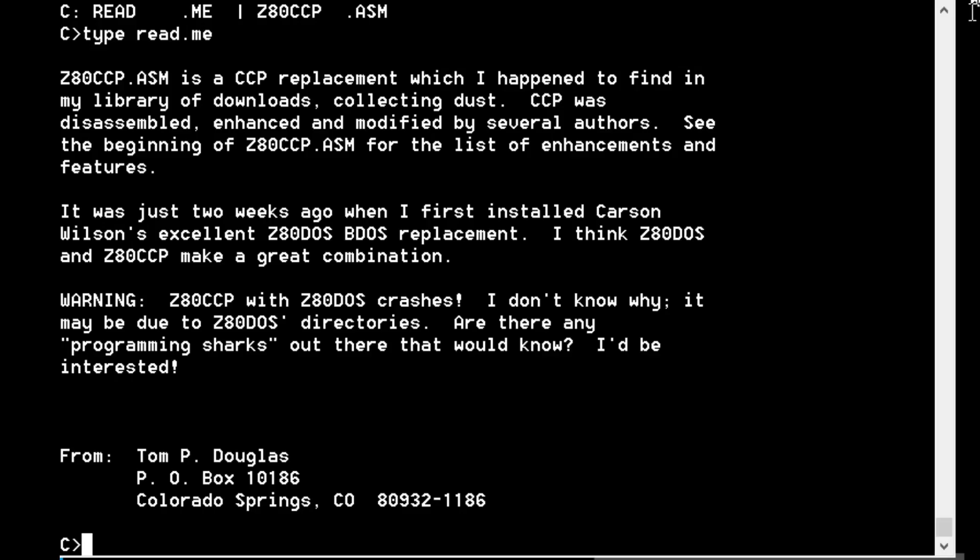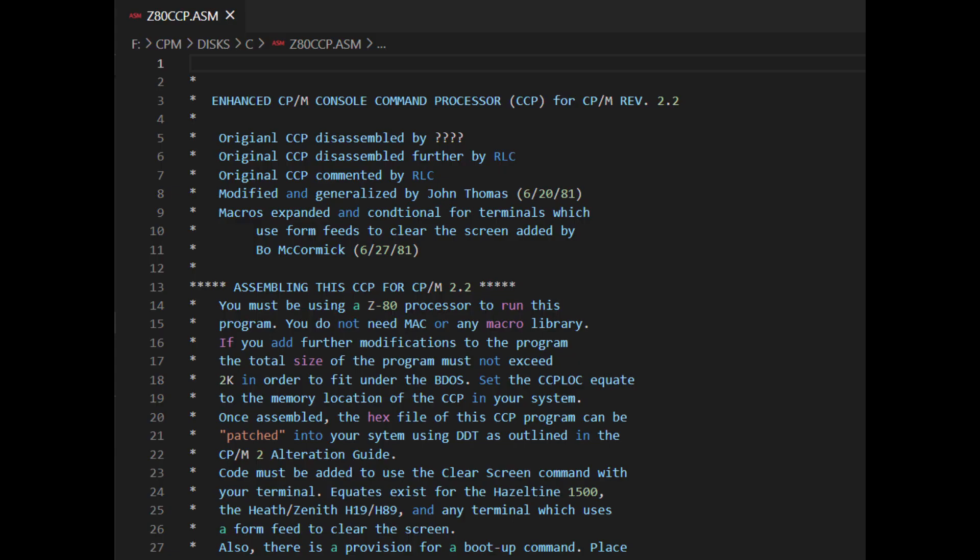The date was 1988. Tom P. Douglas created that archive file. What I've got so far is the source code, Z80CCP.ASM, but unfortunately it's in 8080 opcodes or 8080 mnemonics.